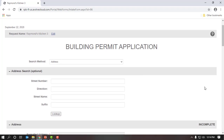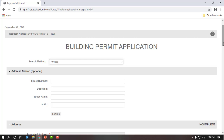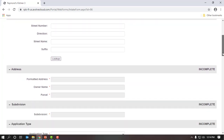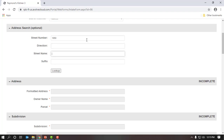Now we are at the main screen, Building Permit Application. We are in a search method of address. If you click on the drop-down, that gives us a PCN option, but we're going to leave it at address because that's more user-friendly. We are at the address search option. Go ahead and enter in only your street number — it's very important you enter in only the number, no name. Direction is not required. For street name, it's very important that you enter in only the street name, no numbers.